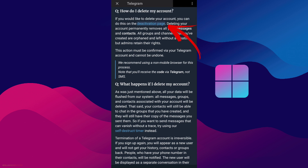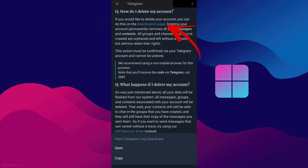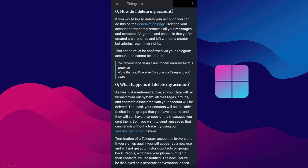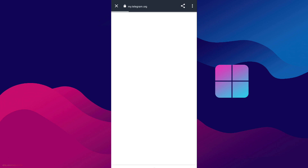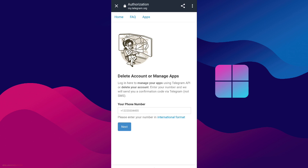We have a blue text here which says 'Deactivation Page.' If you can't see it, just tap that and it will bring you to this browser. You can also open this page directly in a browser. All you have to do here is enter your phone number manually.